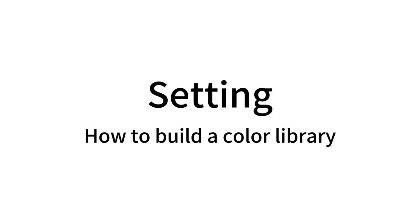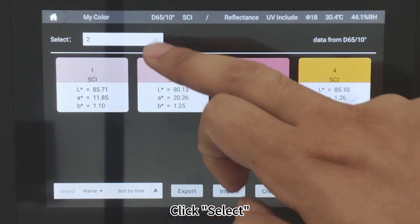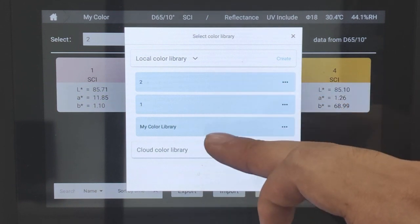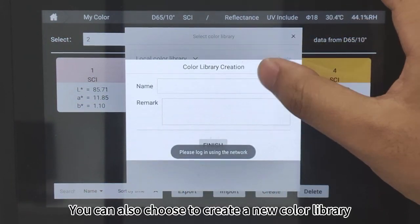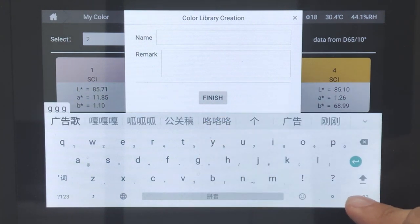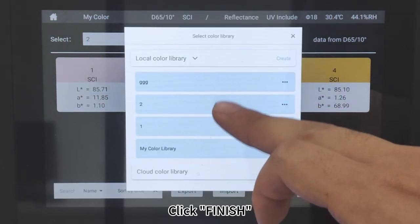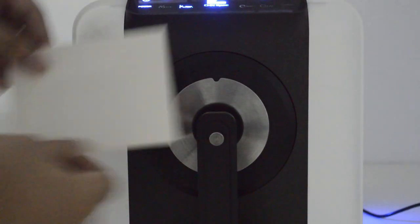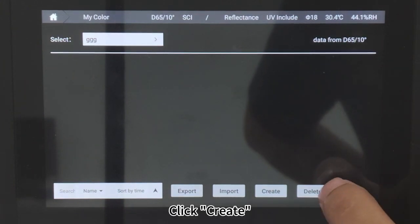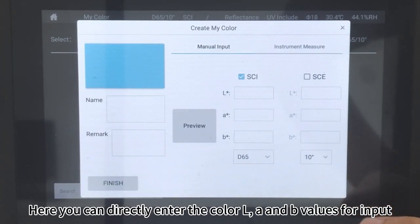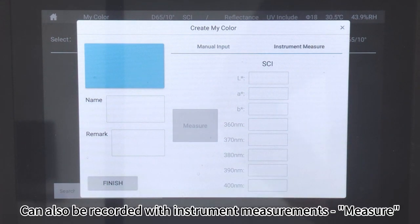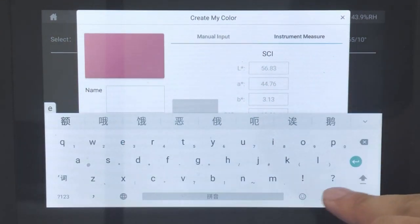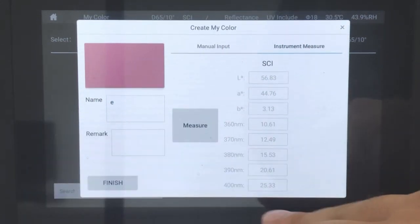How to build a color library: Click on My Color, then click Select. You can add to the original color library or choose to create a new color library. Click Finish. Take the color you want to add and place it at the reflection measuring port. Click Create. You can directly enter the color L, A, and B values for input, or click Instrument Measurements to record with instrument measurement. After measurement, the color can be named. Click Finish.